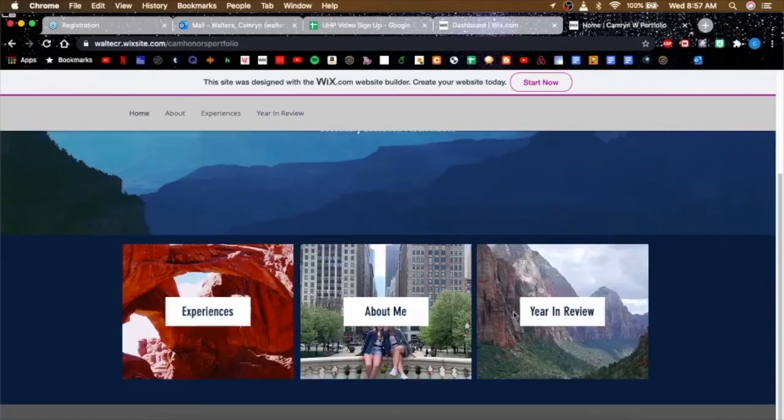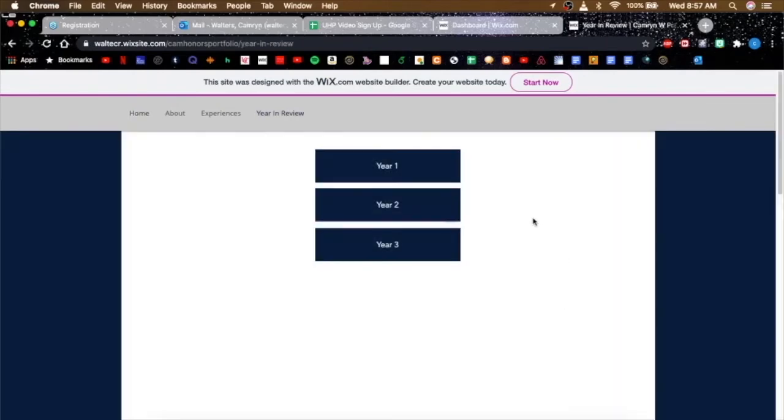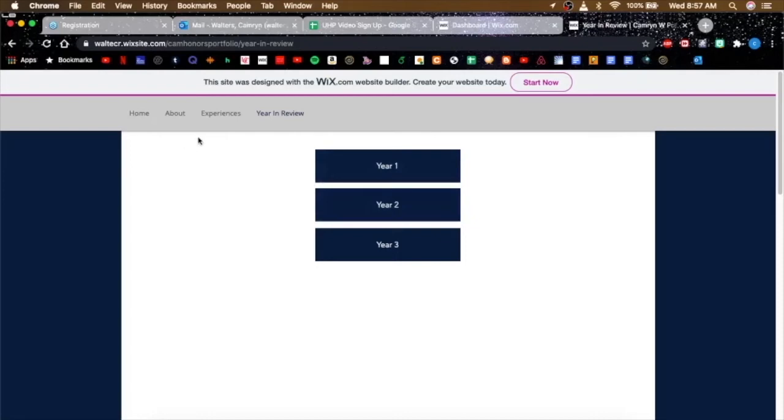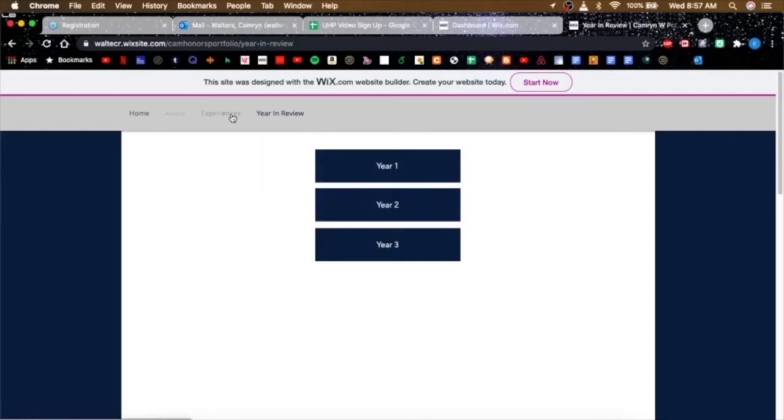It's the same thing if you click that. You get this to go to whichever year you want to go to. So that's how I organize mine.